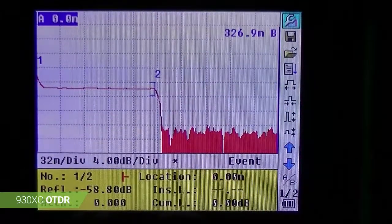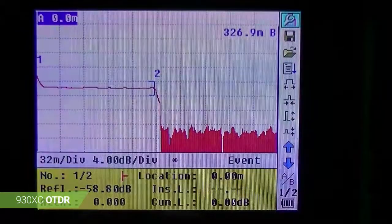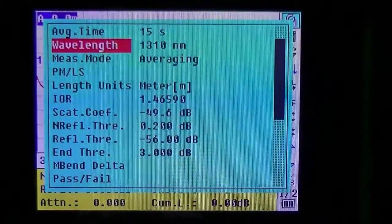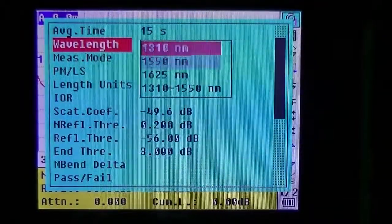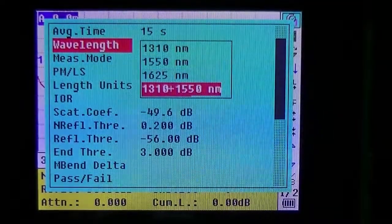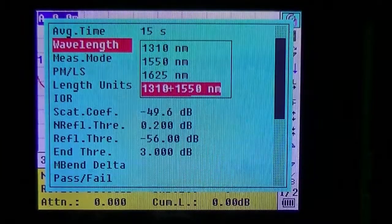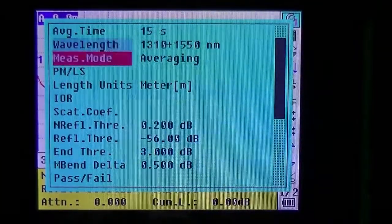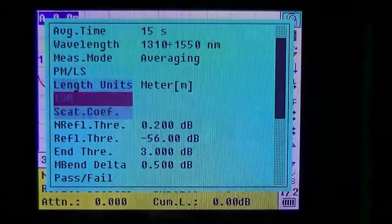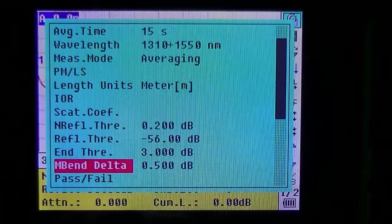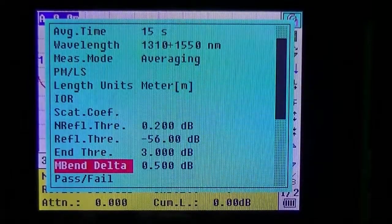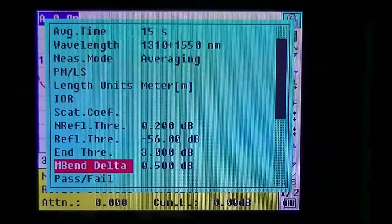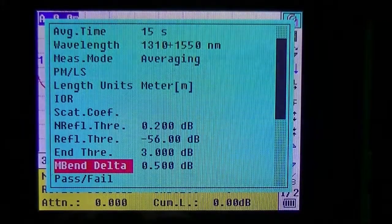First, go to the main menu and set the wavelength to 1310 and 1550 nanometers. The size of the macro bend that you want to be able to detect can be set here; currently this OTDR is set for 0.5 dB.